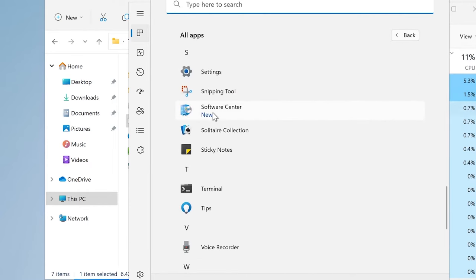Let's now learn how to create a new software package to push to a client computer. We're going to click on Software Library within Microsoft Endpoint Configuration Manager, then go to Application Management and use Packages. You can see here that Google Chrome and Putty 0.78 are present as packages, and on our client computer we can see Putty and Google Chrome as well.